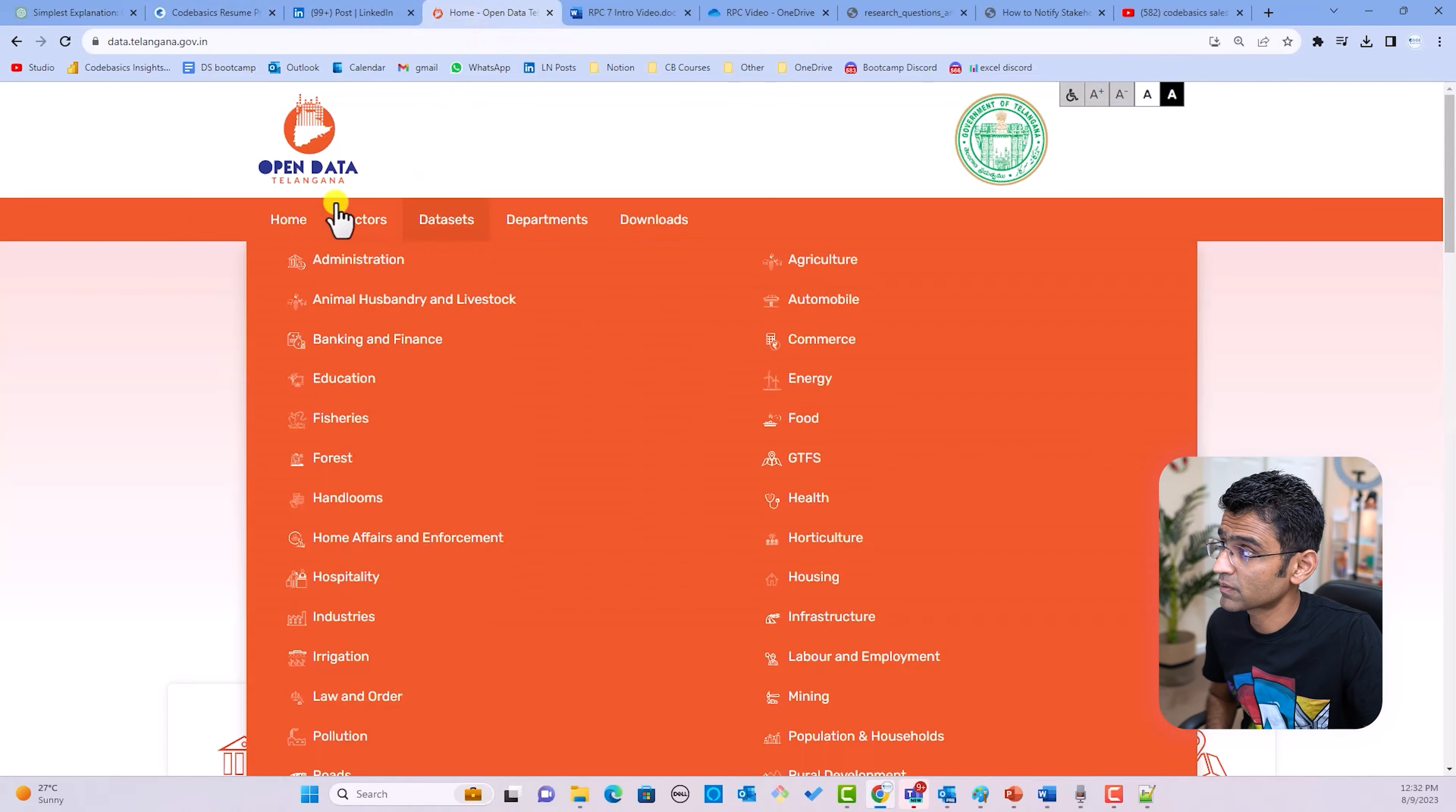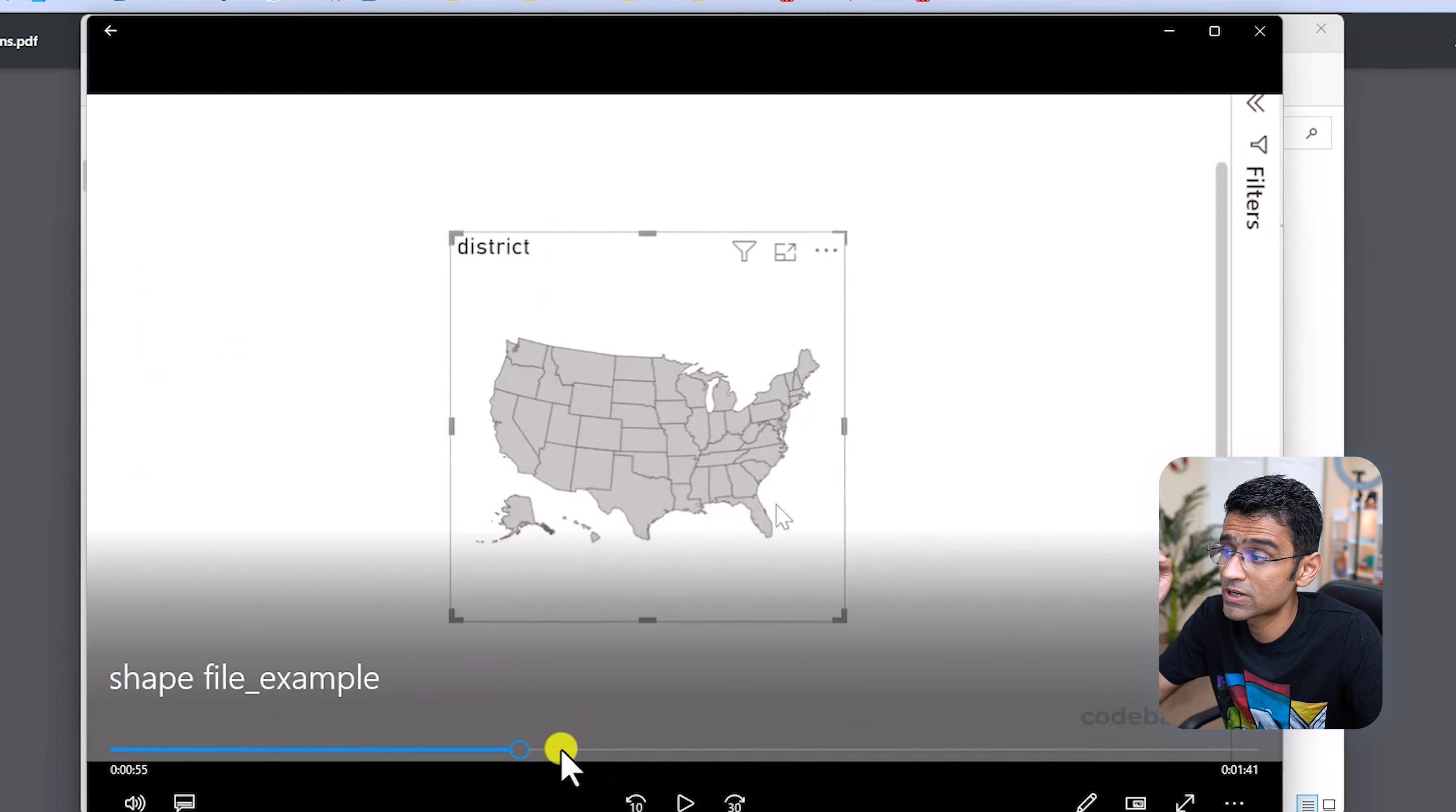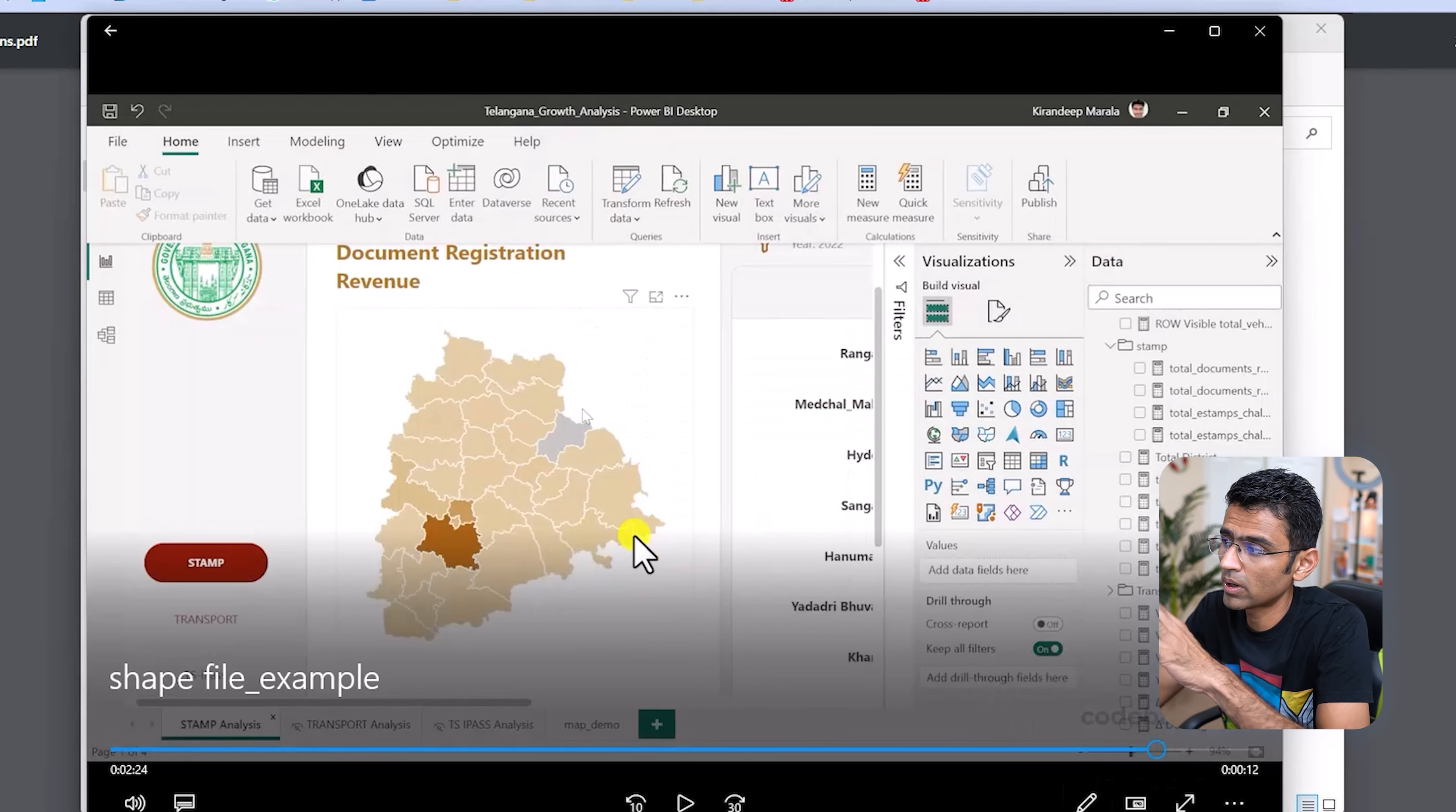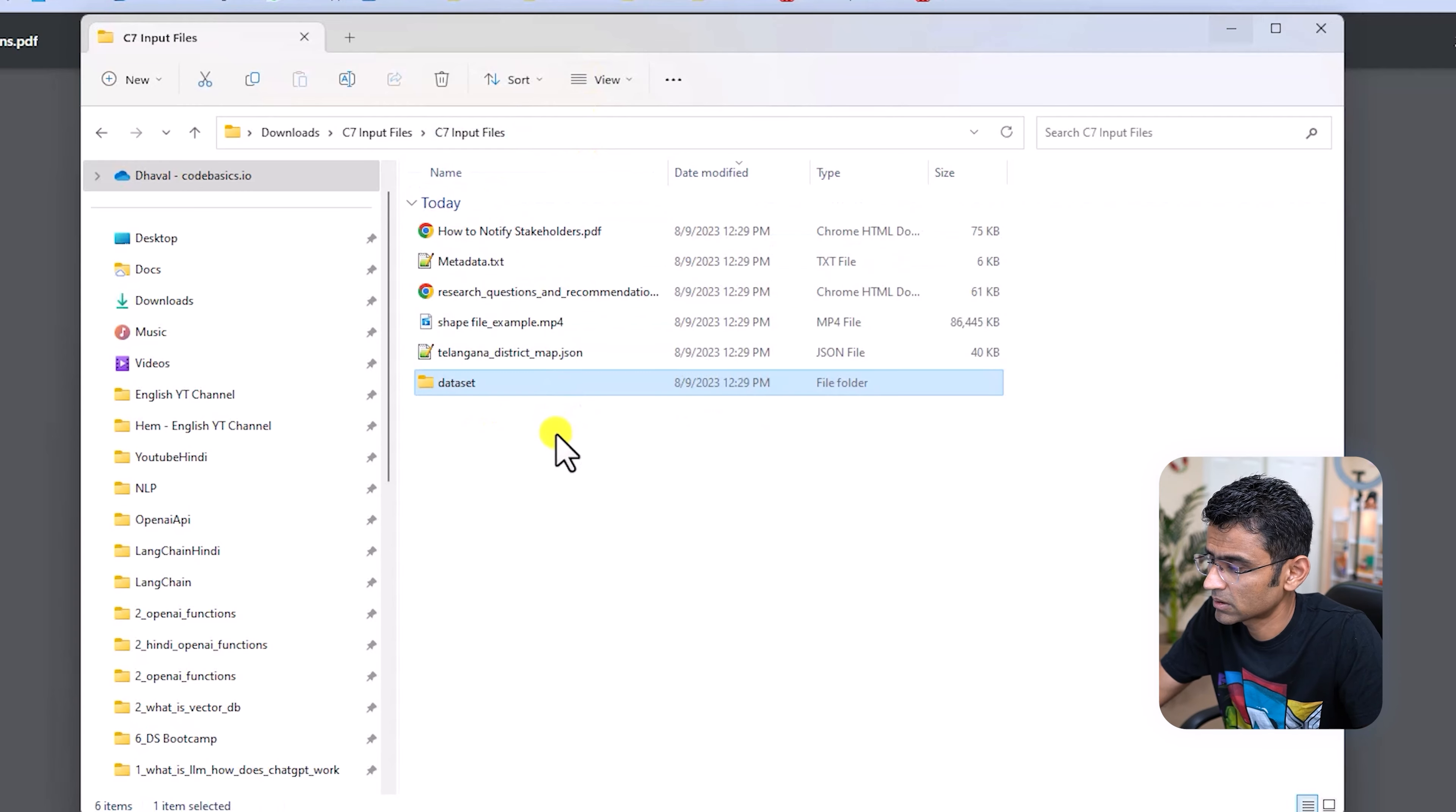And by the way, the data set that we took is from Open Data Government Portal. This is the portal. You can explore more data sets here. And we have one MP4 file. So if you open that MP4 file, it will allow you to download the map of Telangana government. It will show you how you can build the map visual in Power BI using that map. You're going to build different insights on top of the map. Make sure you're watching this particular MP4 file. This Telangana history map is in terms of JSON file, which is also given here. And data set obviously has all the data.